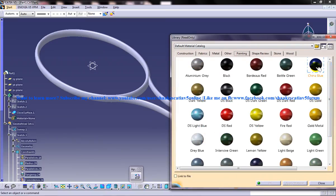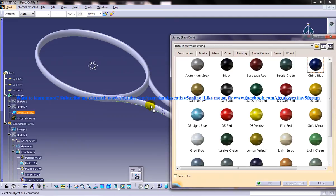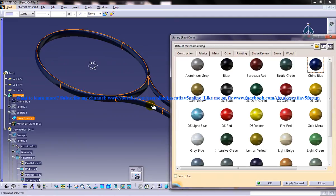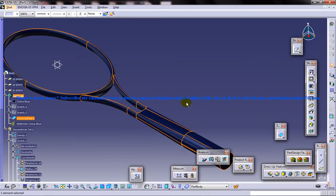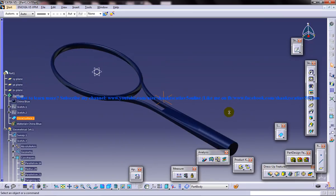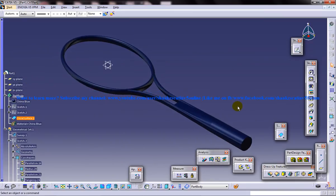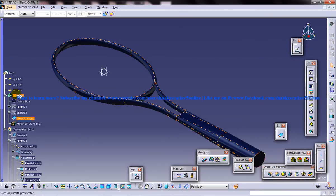So let me just select the china blue, I'll just drag it and drop it or I'll just click on the right and just click on OK. And that particular material is being applied. And then what you need to do is you can see that the applied material comes under the pod body.